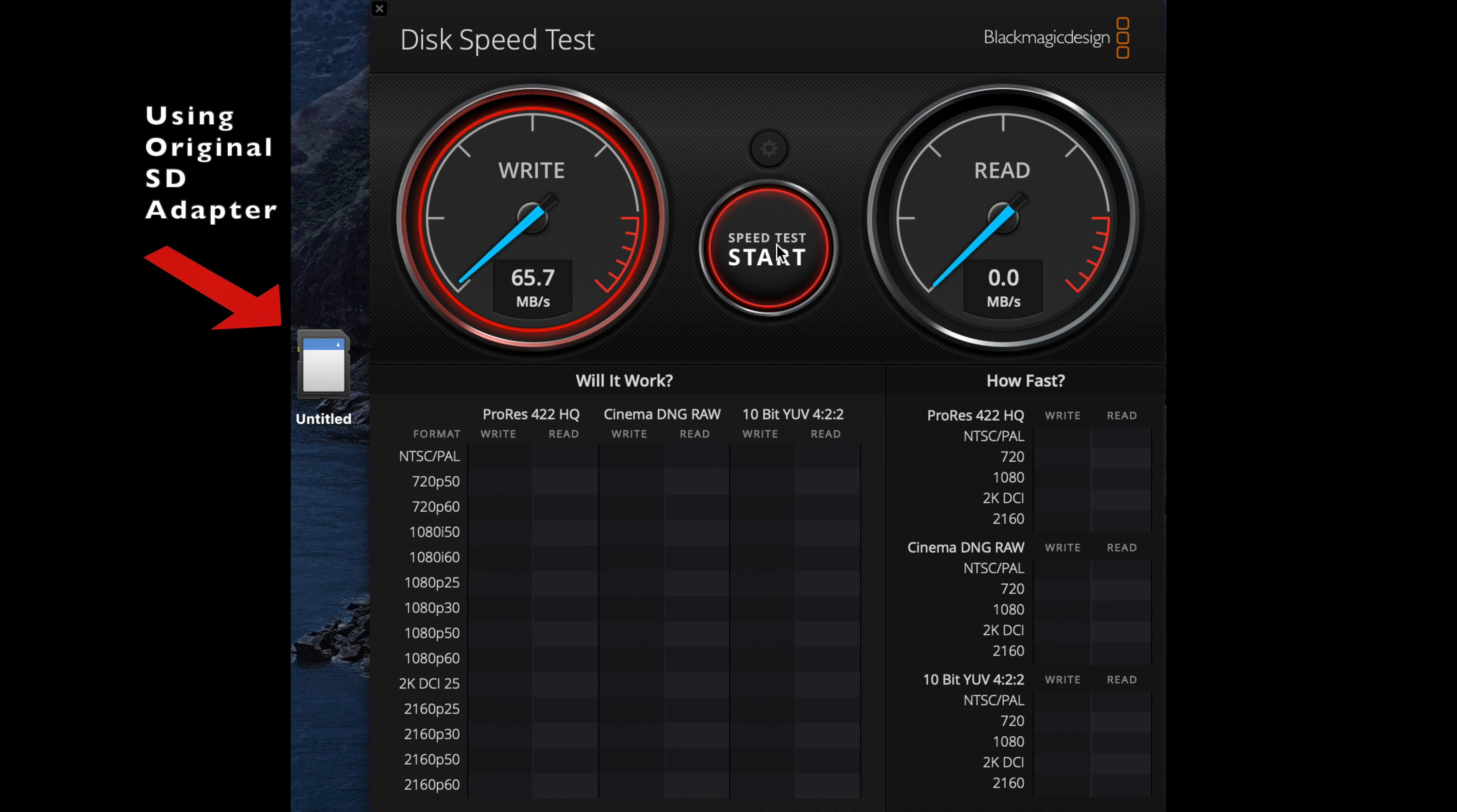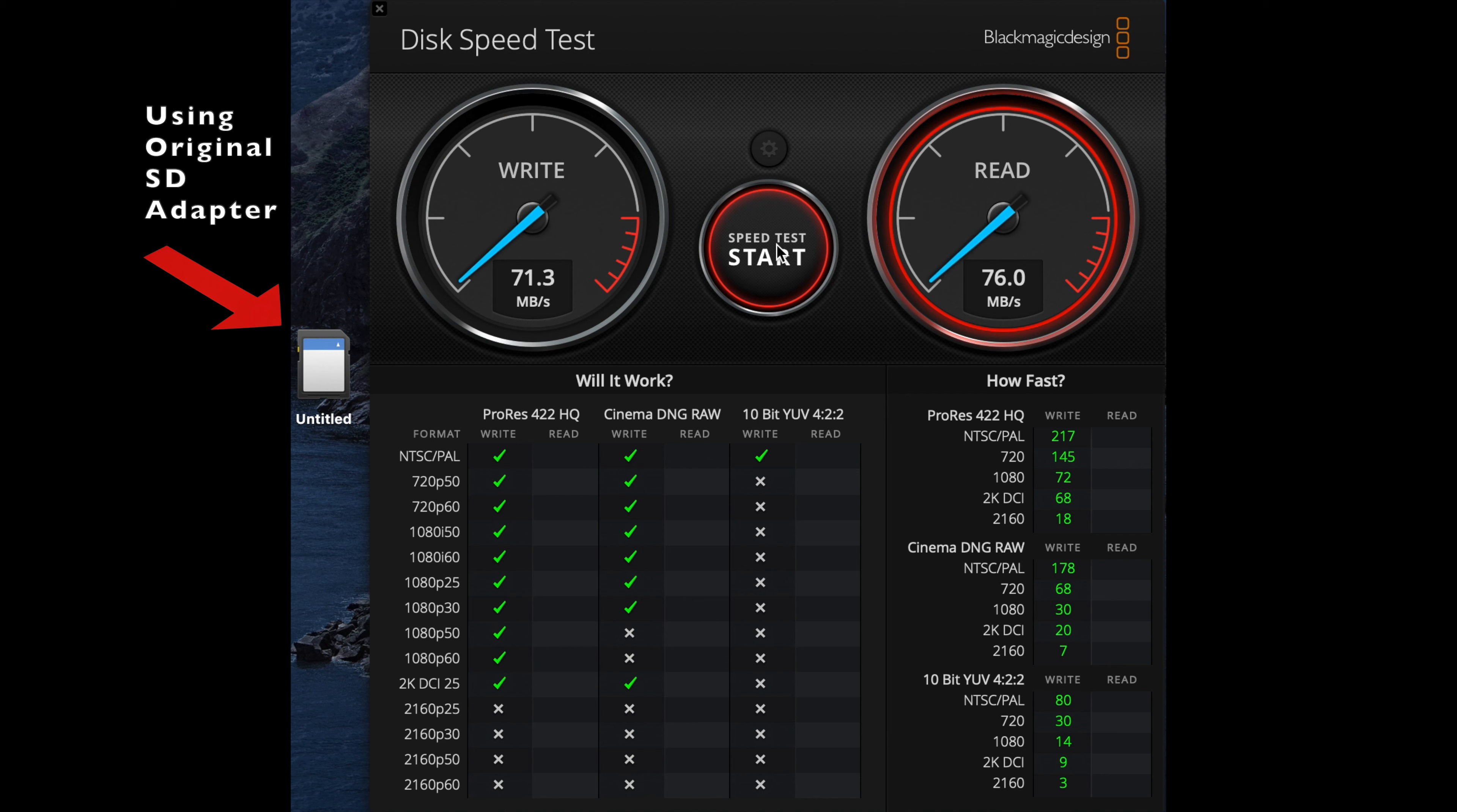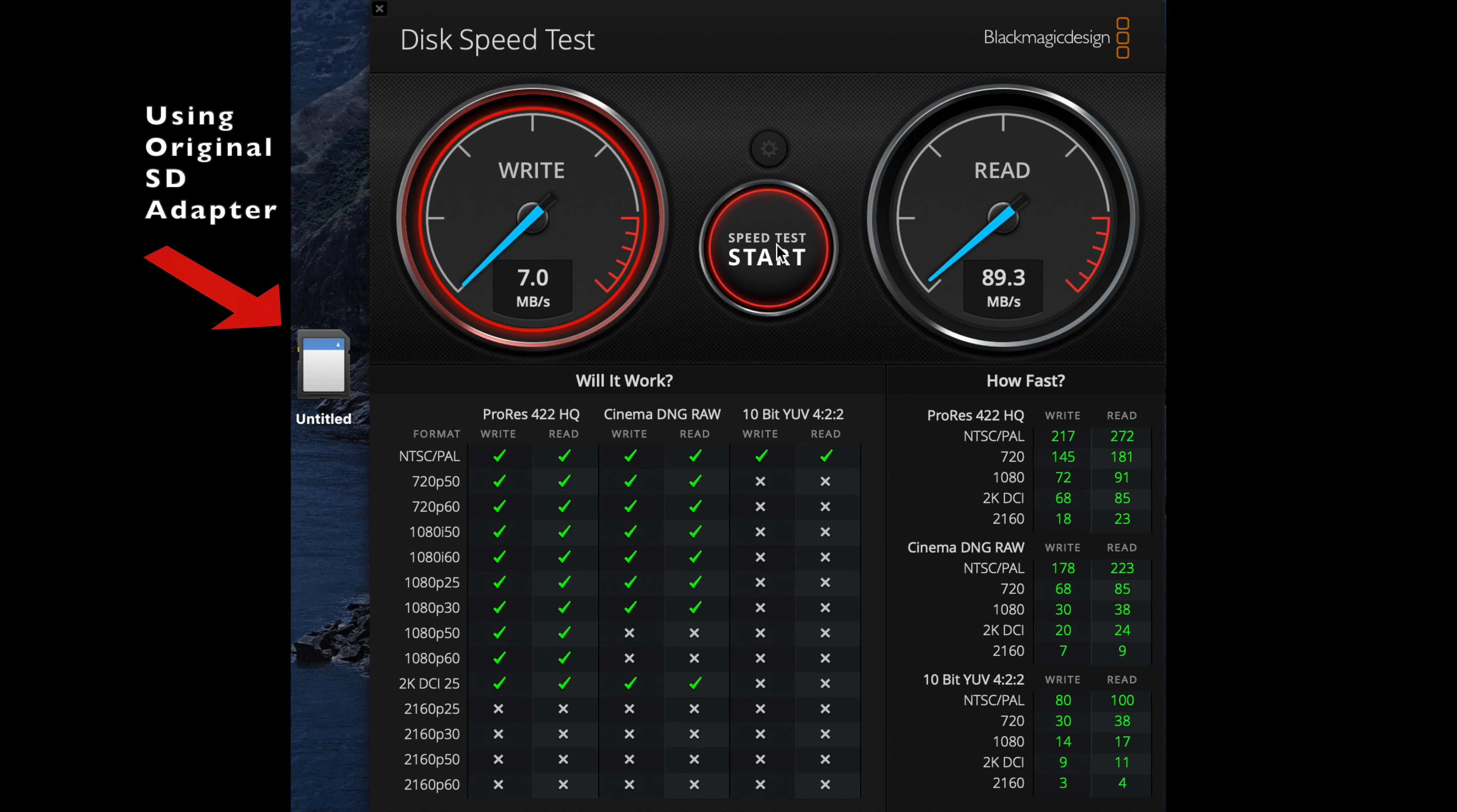Right, I'm just putting it through again using the original SD card adapter that came with the memory card, just to see if there's a difference because there were a few people saying that this card was not performing correctly. But so far it looks to be giving the same results as the card reader I used.